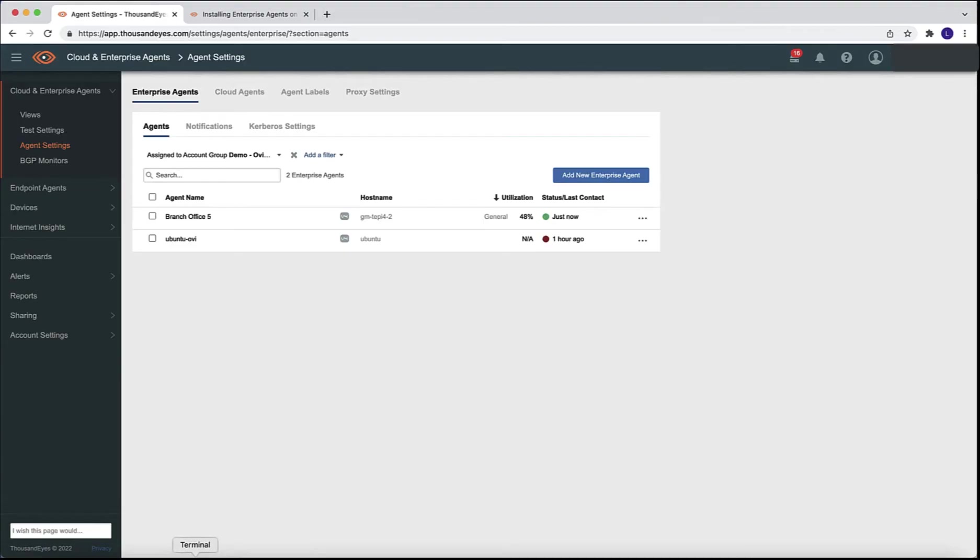Before attempting the installation, we need to make sure we have access to the ThousandEyes dashboard. We will be requiring data from the dashboard to proceed with the installation. In this case, we can see that I do have a few enterprise agents already in the dashboard, but I don't have my Catalyst K in the Docker container.